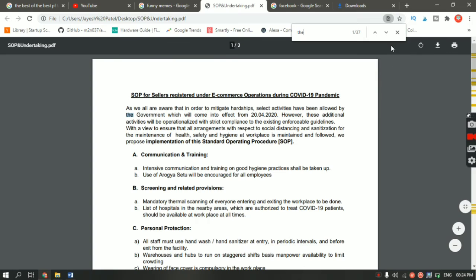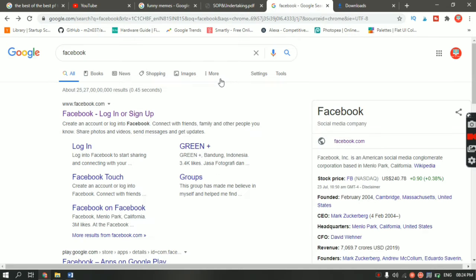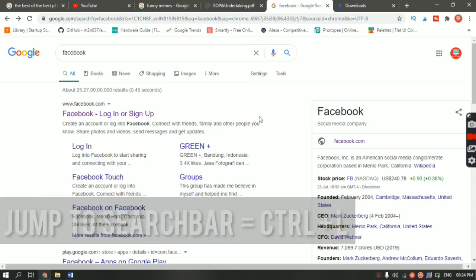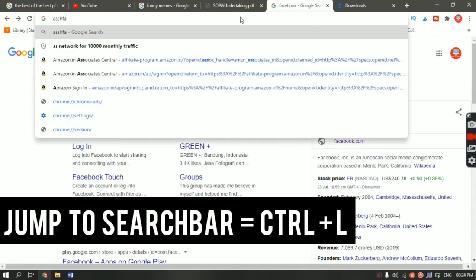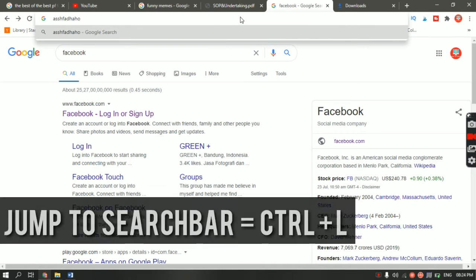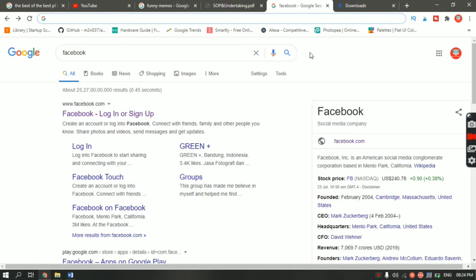This is also a simple shortcut worth using. The next shortcut: let's say you want to directly go to the address bar. Just hit Ctrl+L and it will bring you to the search bar. Then type whatever website you want to search and hit Enter.